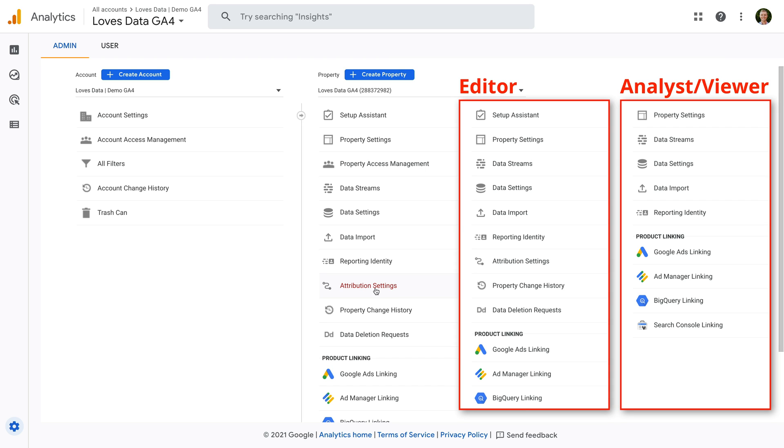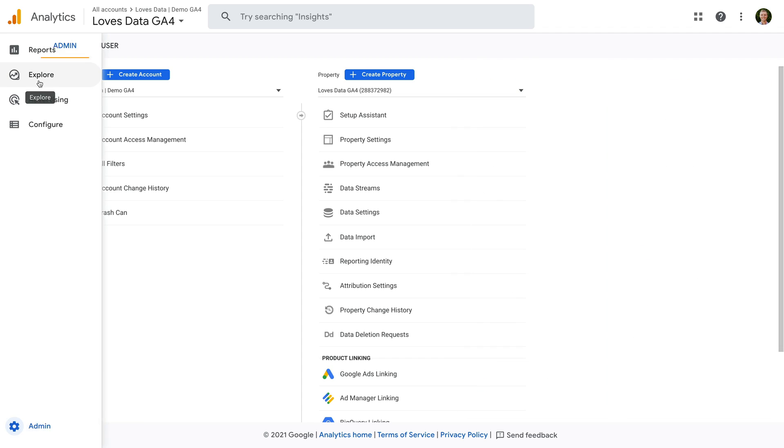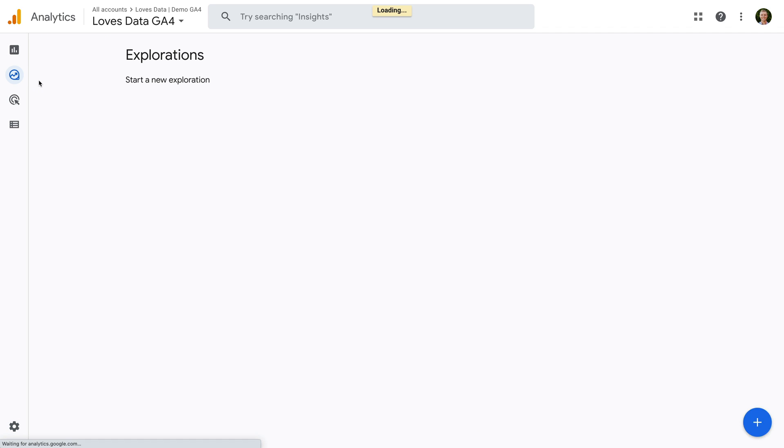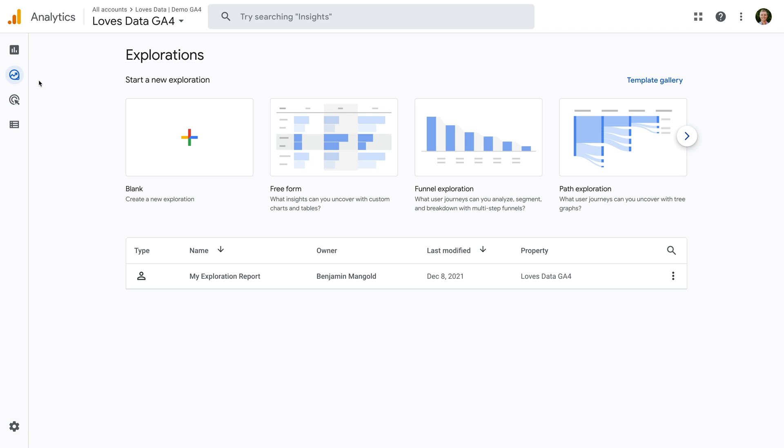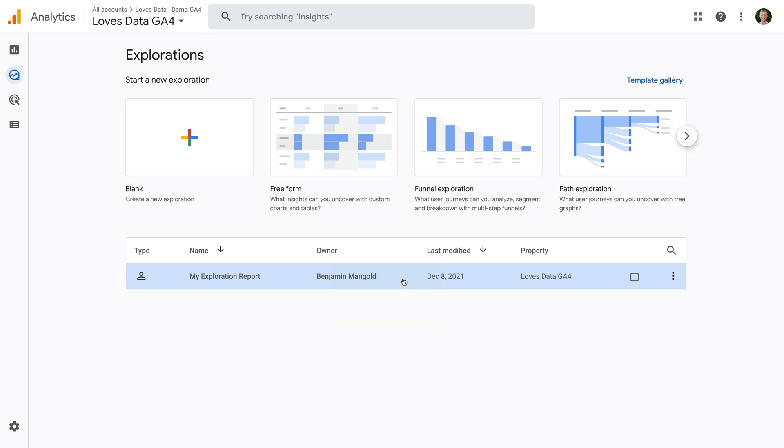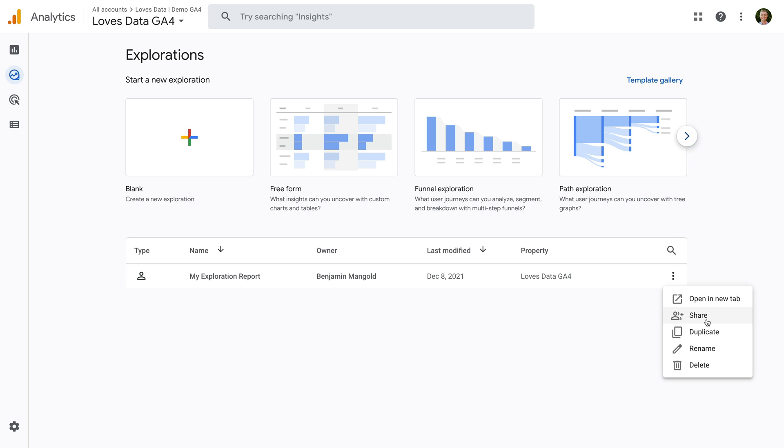To check if you have analyst level access, navigate to explore. Then hover over owner, click the arrow, and choose owned by me. Then select the three vertical dots for any of the reports you've created on the right. If the share option is available, then you have analyst level access. If the share option isn't available, then you have viewer level access to Google Analytics.